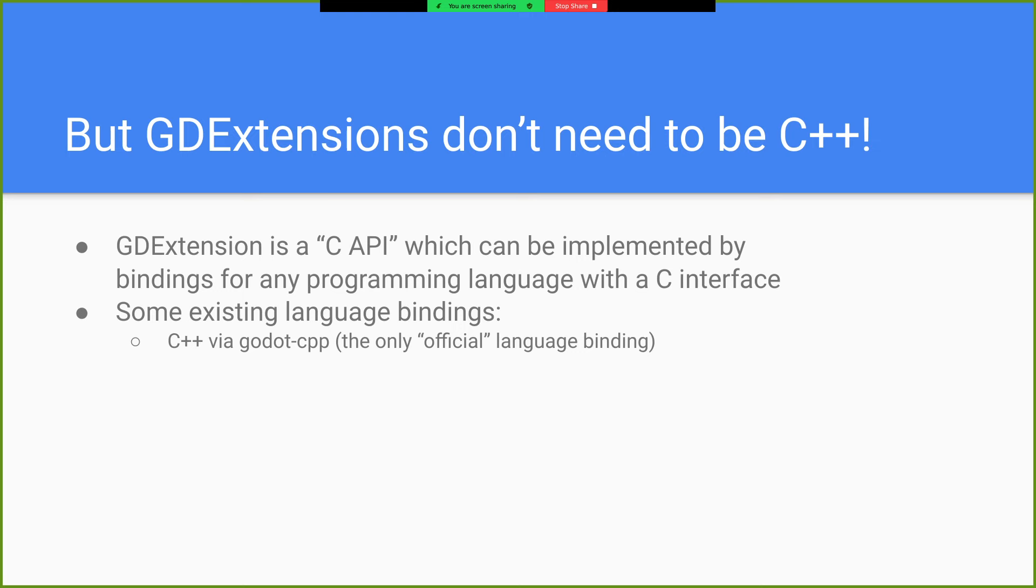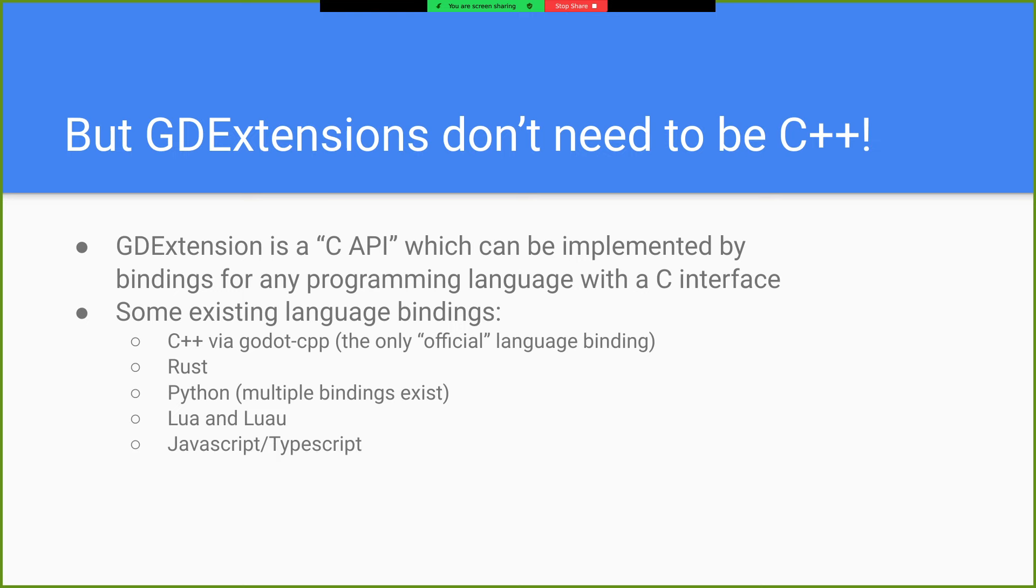So there are some existing language bindings, the C++ one, which I mentioned earlier. It's the only official language binding, but maintained by the community. There's also a Rust binding. There's like two or three different Python bindings. There's a Lua and Luau GD extension binding, JavaScript, TypeScript.